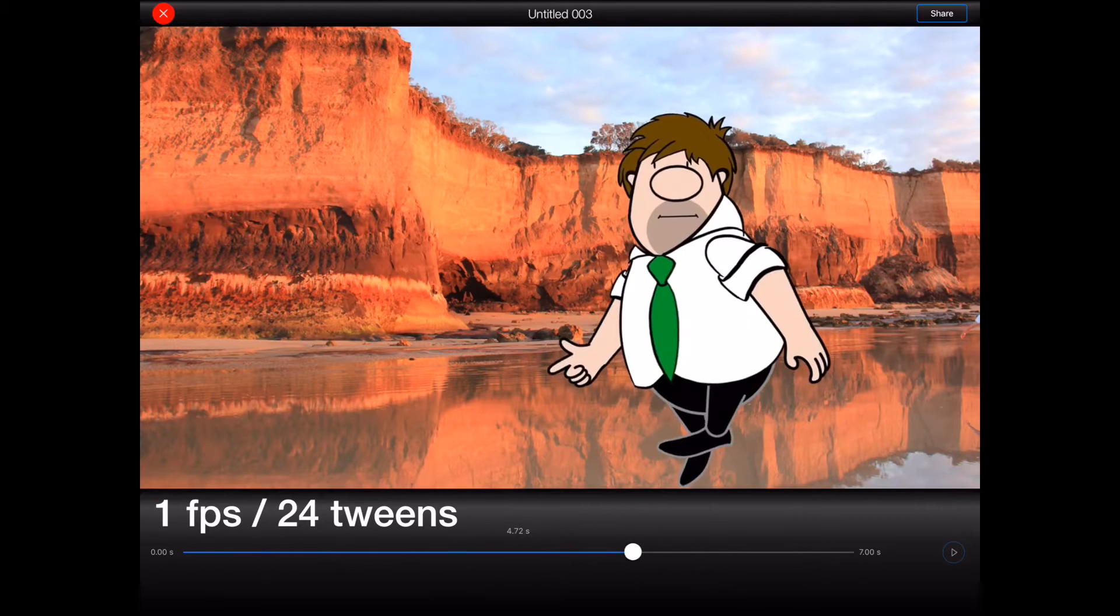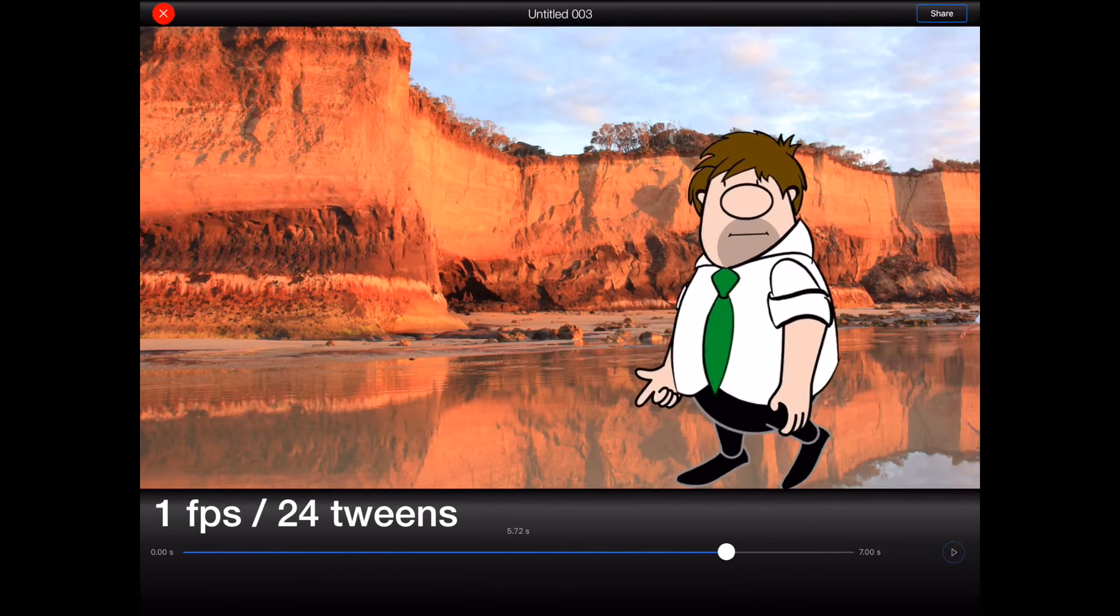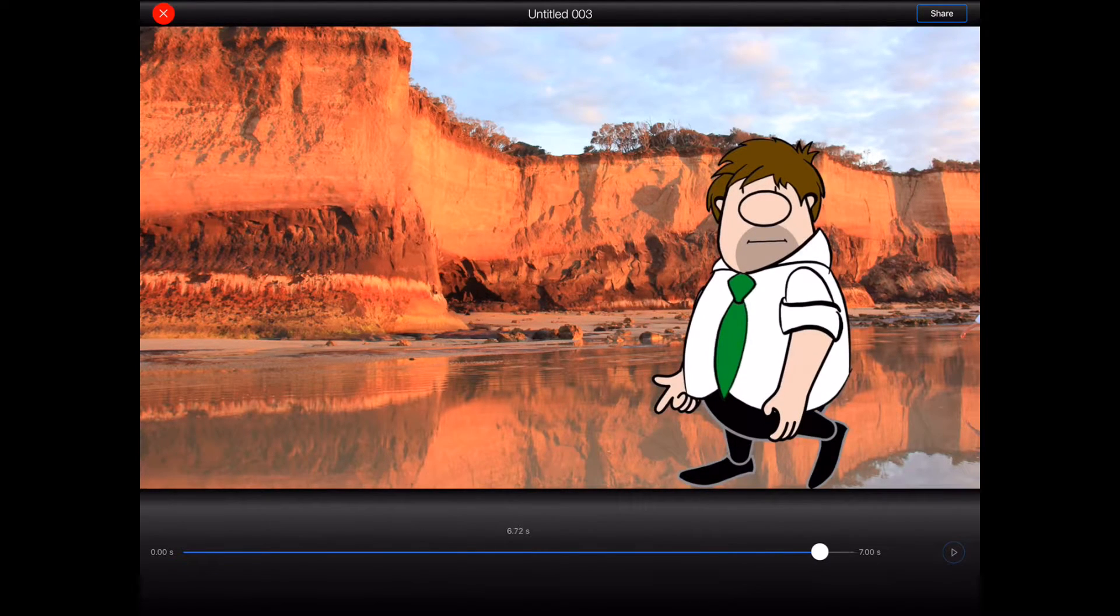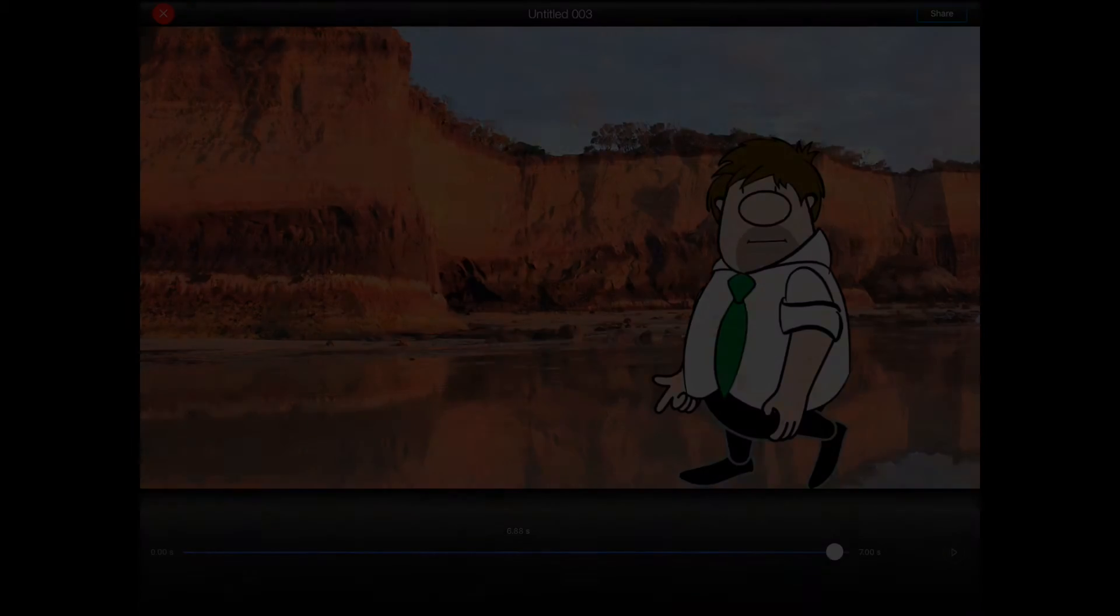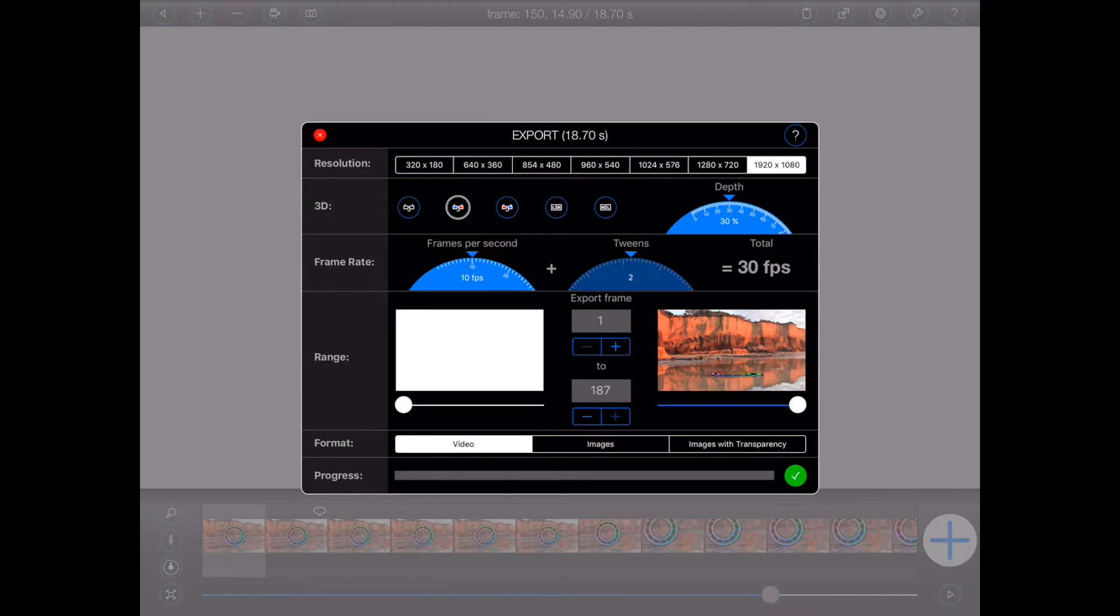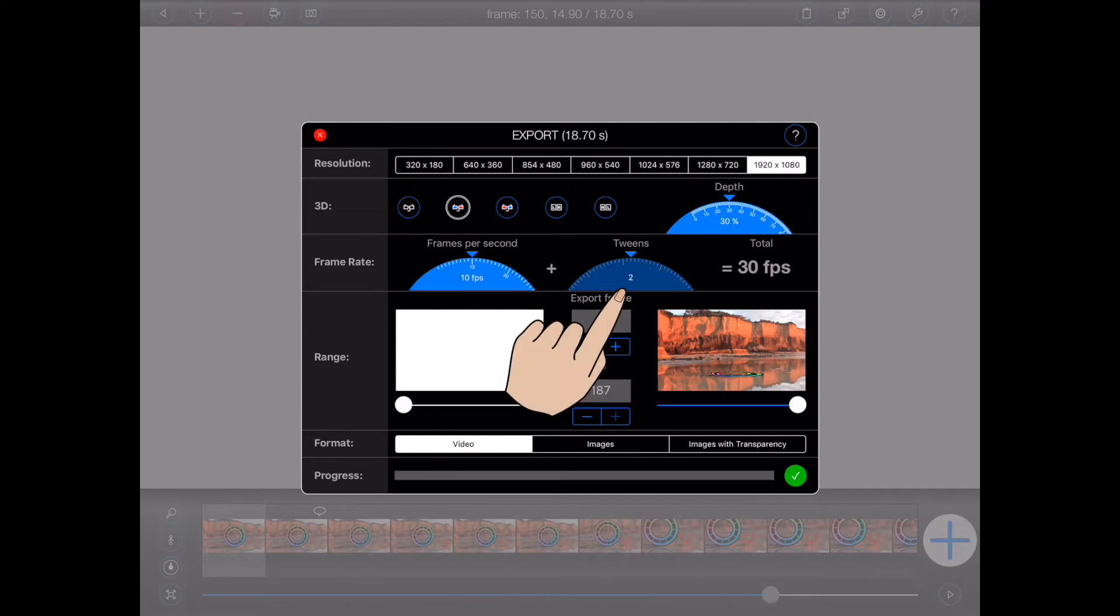And please note, if you've added user tweens into your animation, then the number of tweens will be fixed and thus unavailable for selection here.